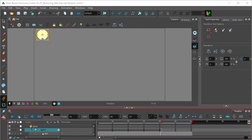Now normally in the third keyframe you wouldn't actually put it in the exact same position it was in the first, because a bouncing ball loses energy when it hits the floor and then it's fighting gravity on its way back up. But for the purposes of this exercise we'll just leave it as is.